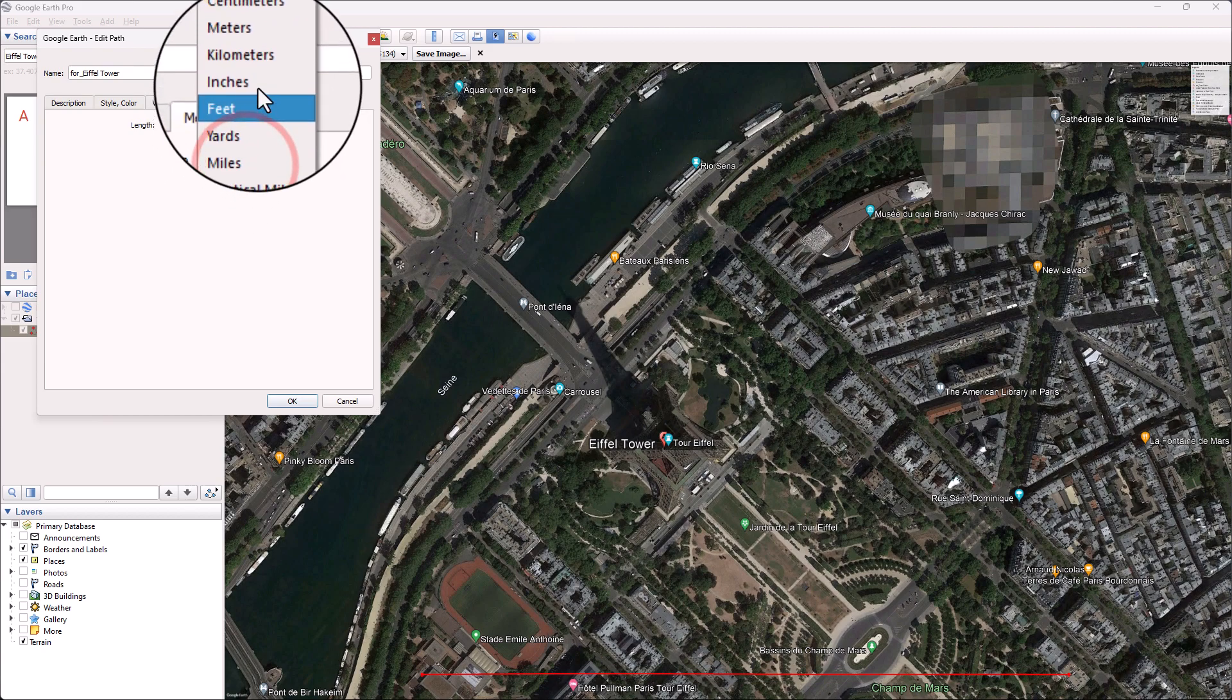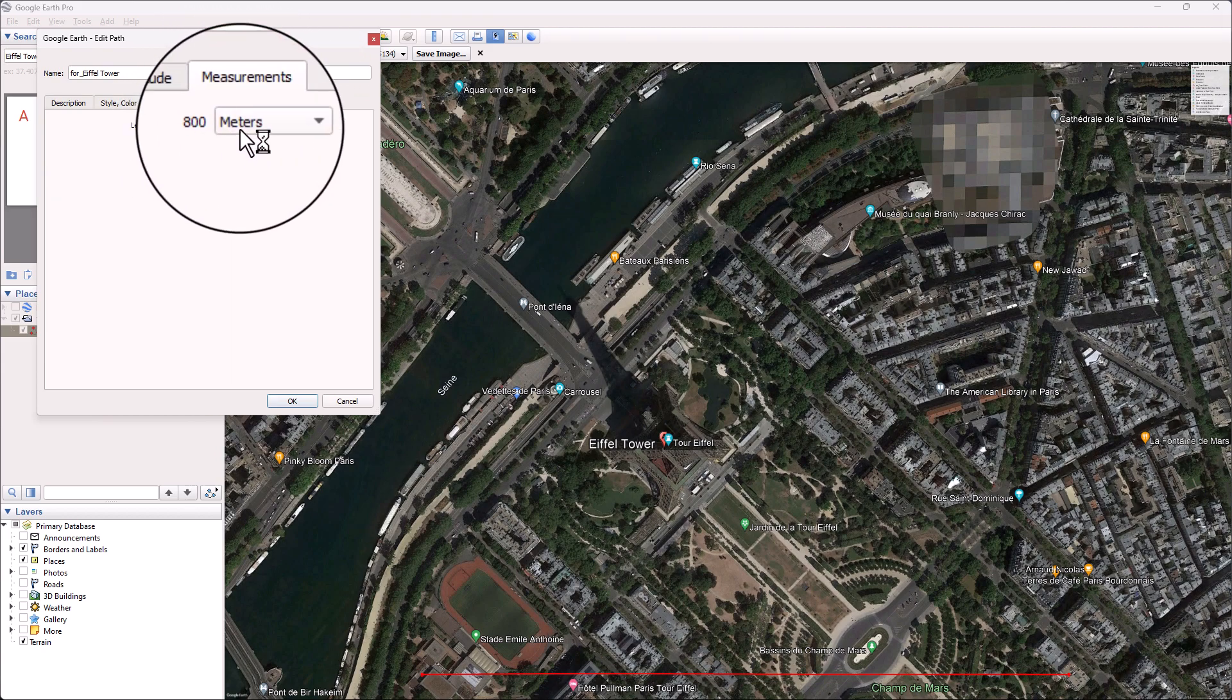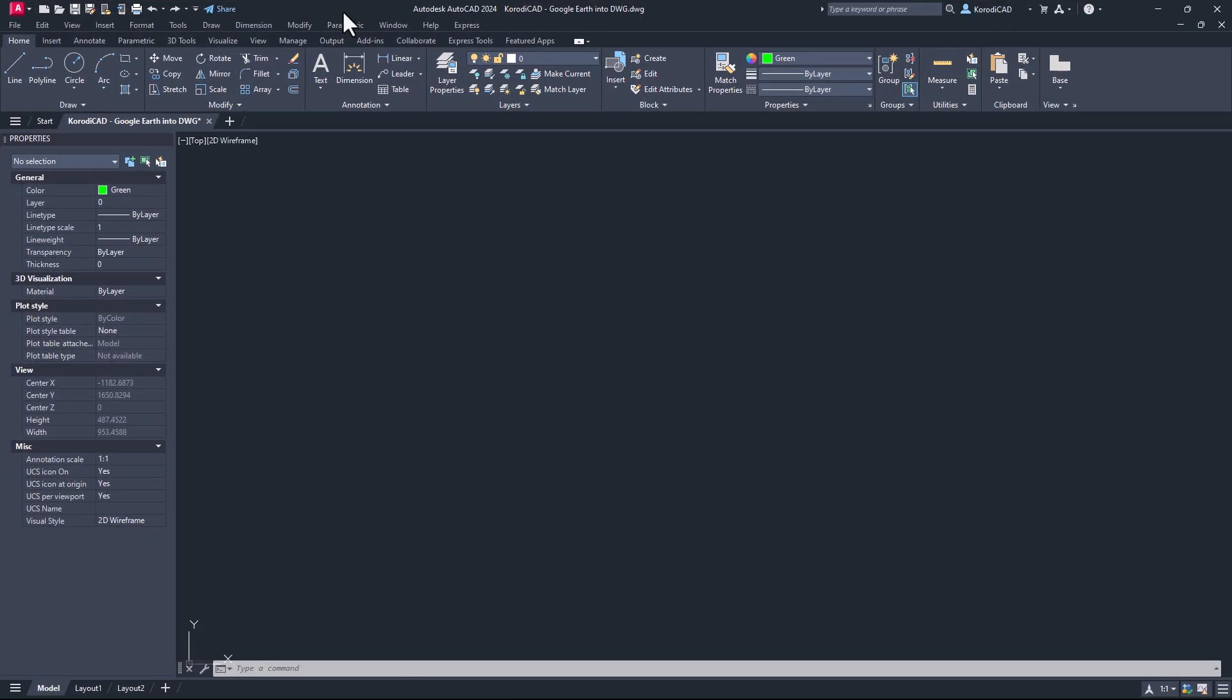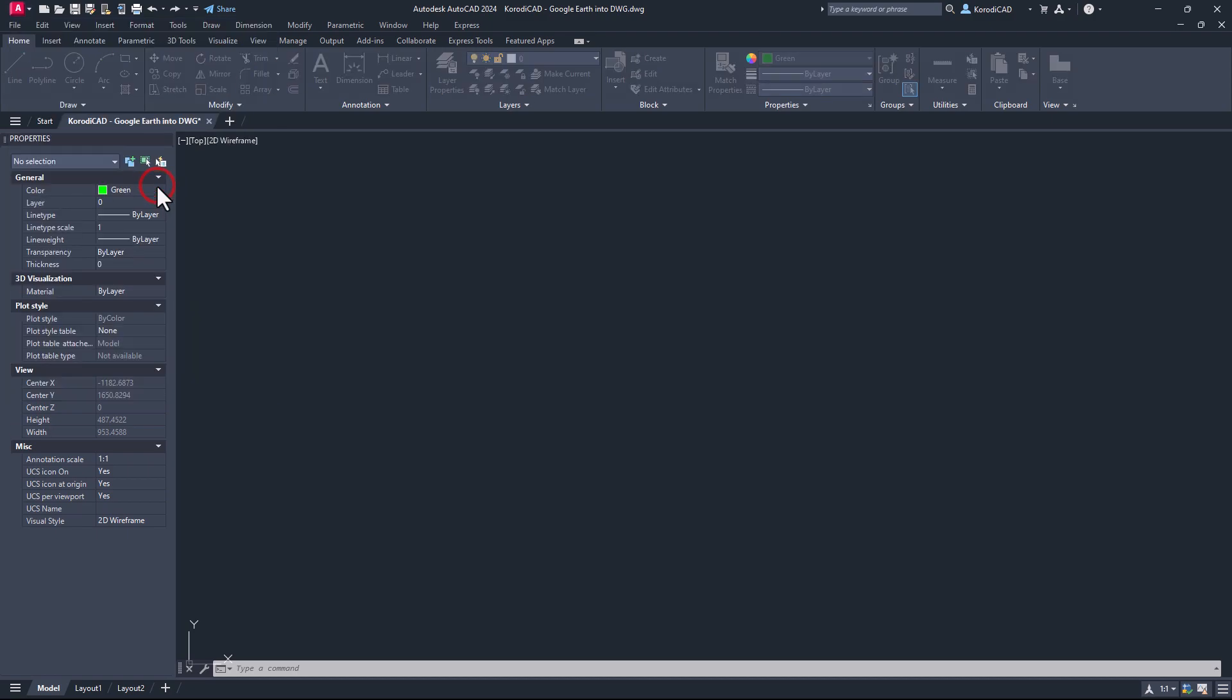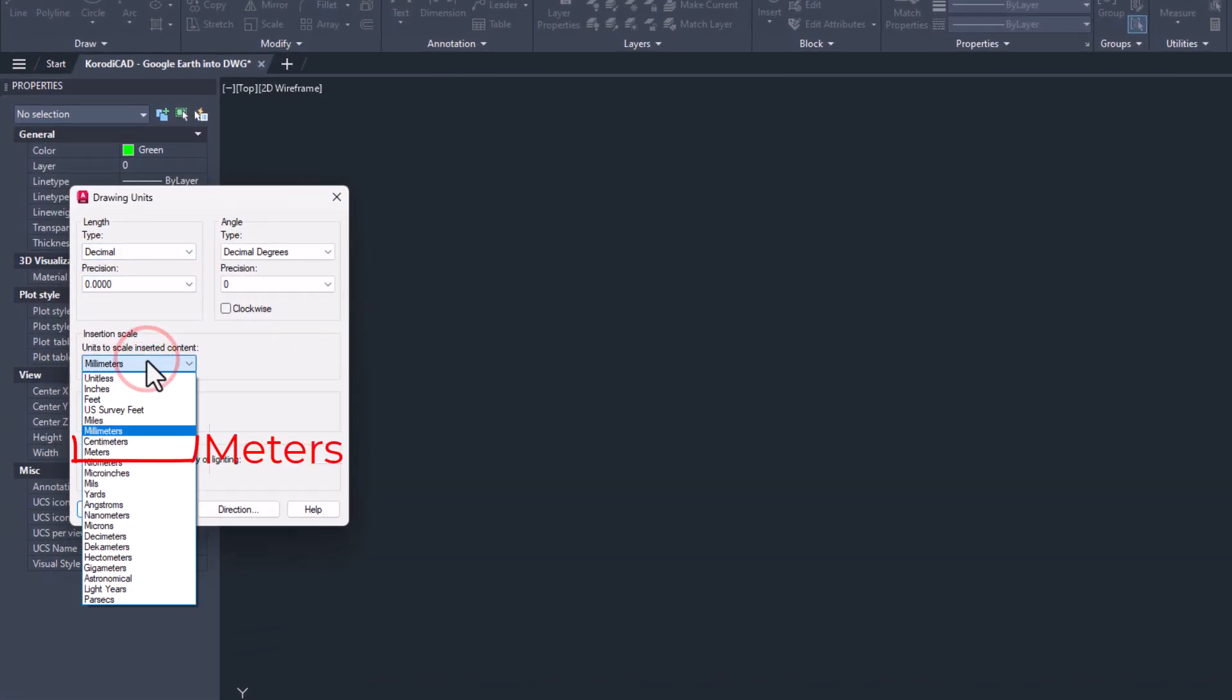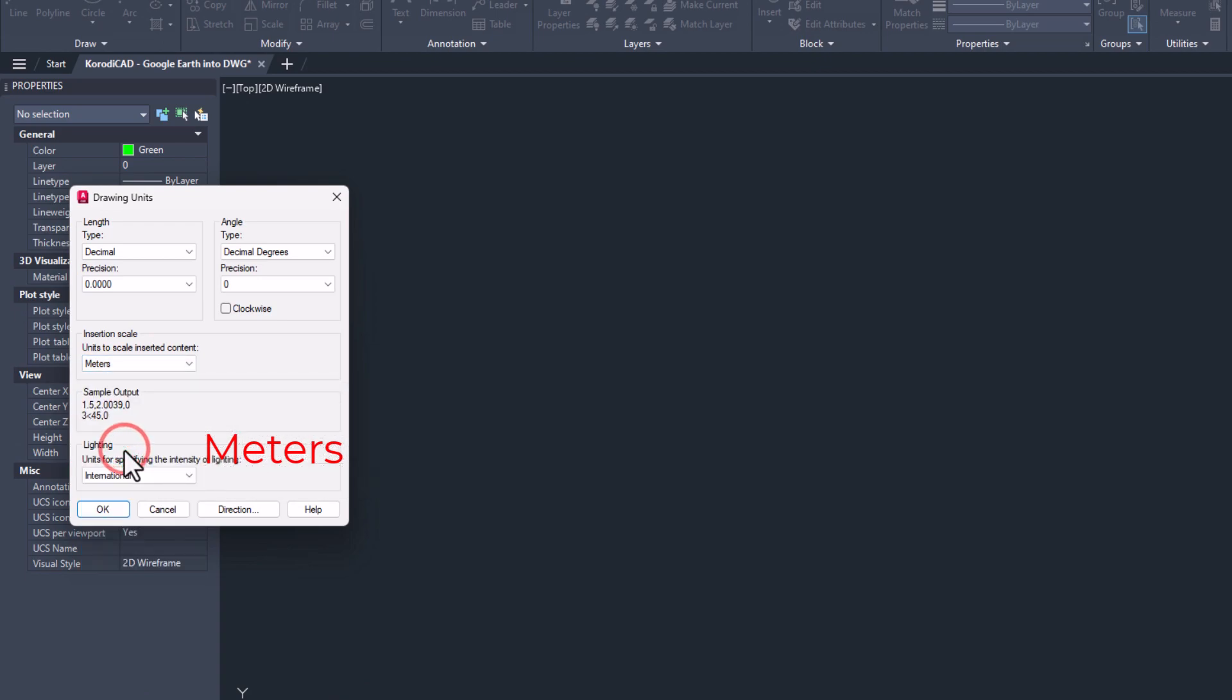We have a line of 800 meters. Back to AutoCAD. Set the units of measurement of the drawing to what you have set in Google Earth. In this case, the meter. You can also optionally set the precision.